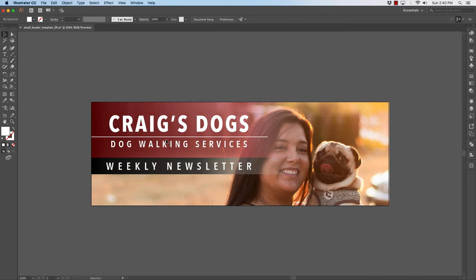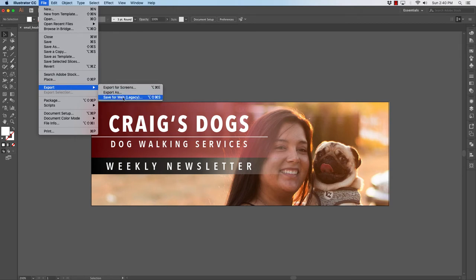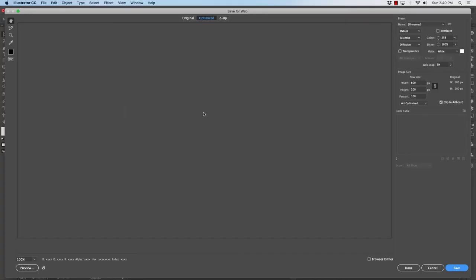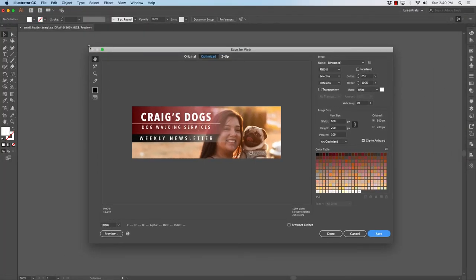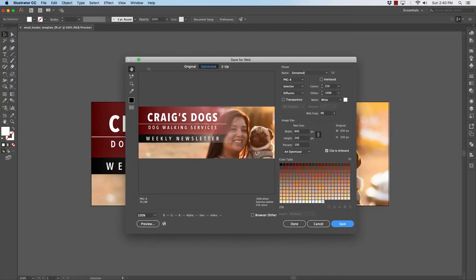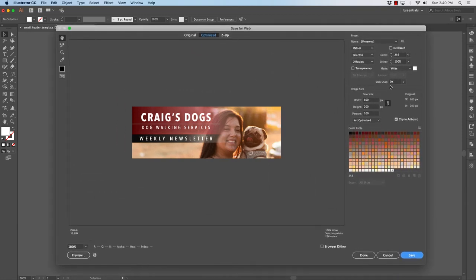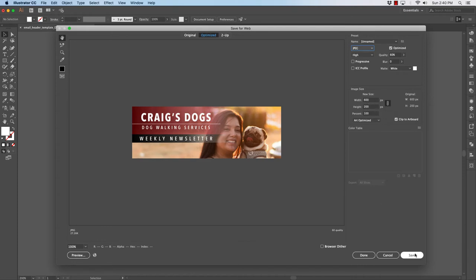In order to make this web friendly so that the file is as small as possible and then it delivers quickly through an email browser, I am going to go to file, export, save for web. This opens up a new window. You can see here it's a window inside of our Illustrator window. I am going to choose JPEG because I have a lot of photograph in here. JPEG high here is fine. We'll double check that it's 600 by 200 and I will click save.